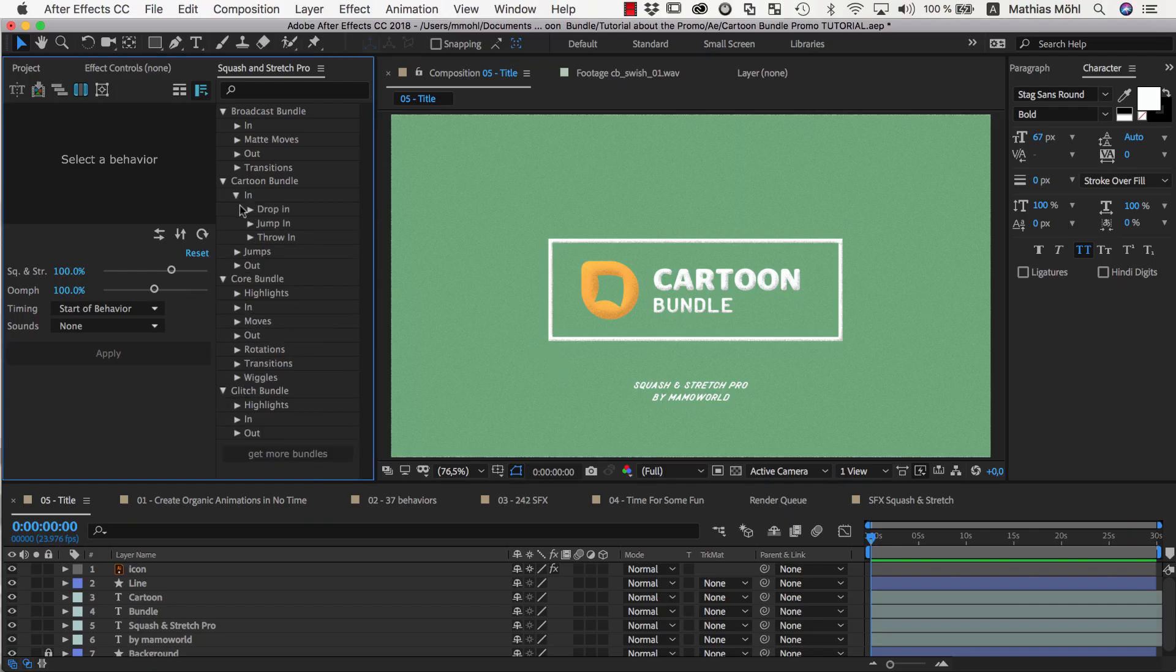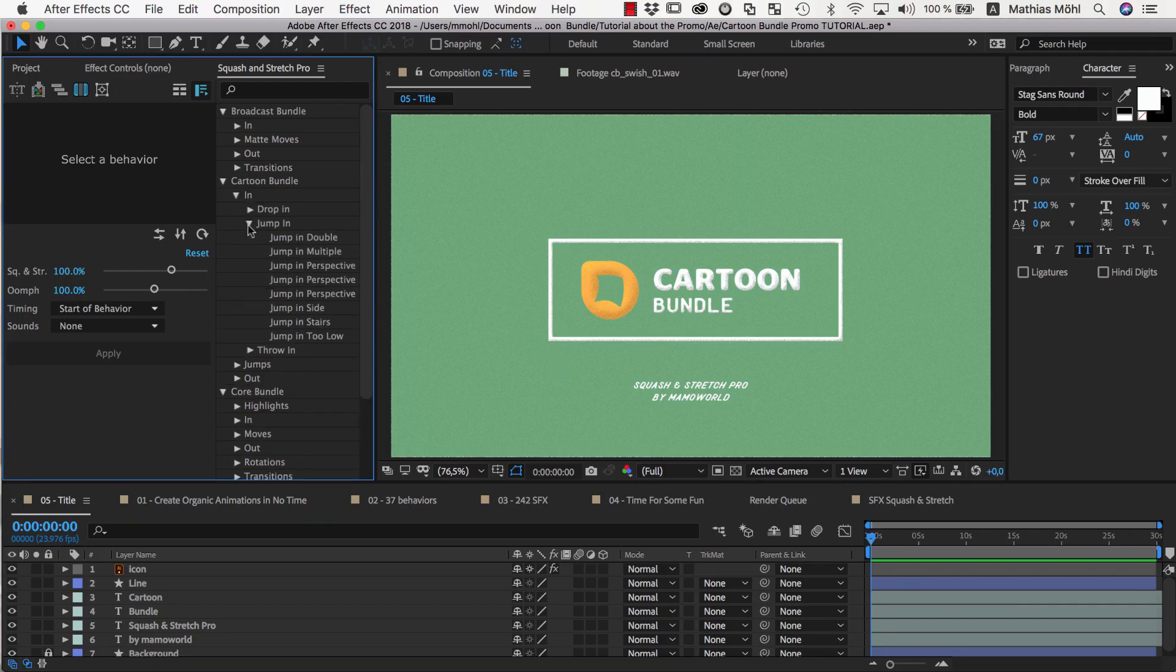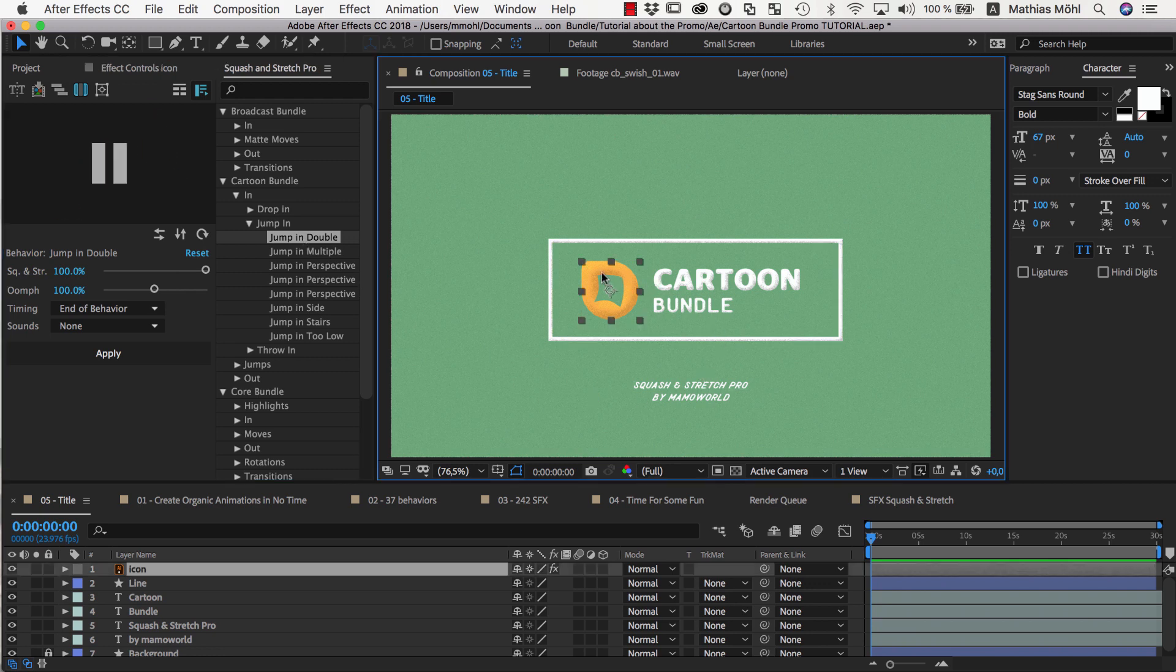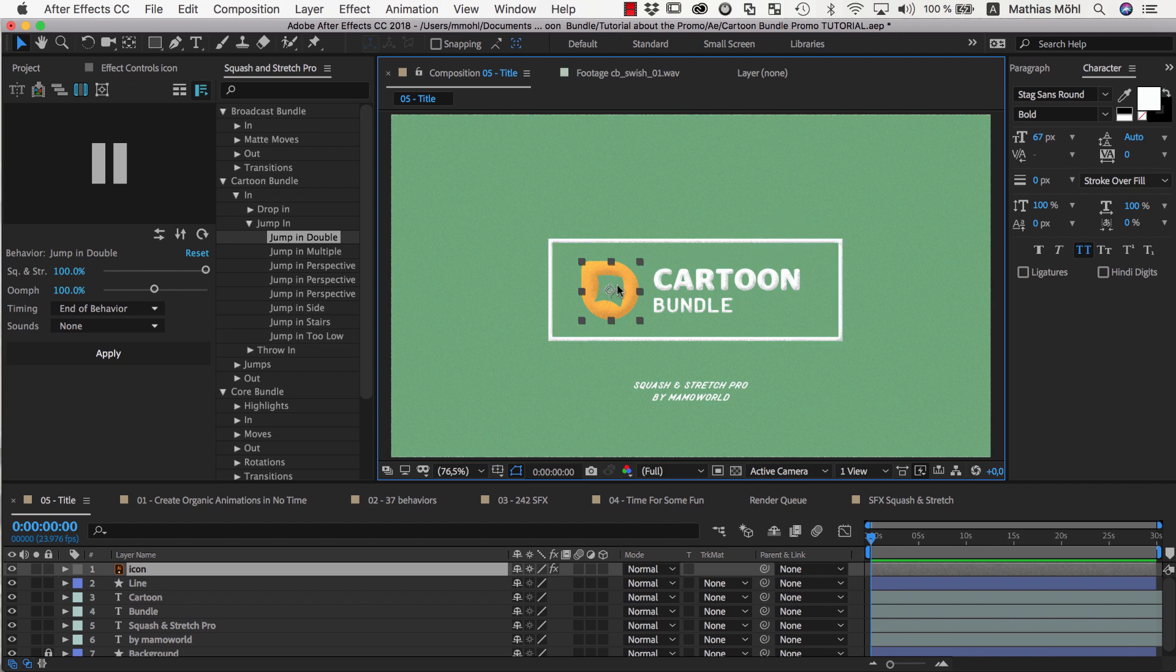Sometimes you want Squash & Stretch animations to interact with other elements in the scene. In the title scene here, for example, we want to use the Jump in Double behavior, and it should first bounce on the line here and then jump into the final position.